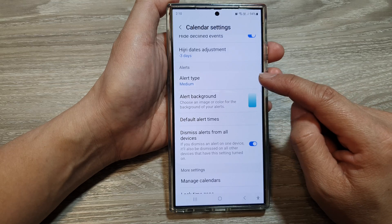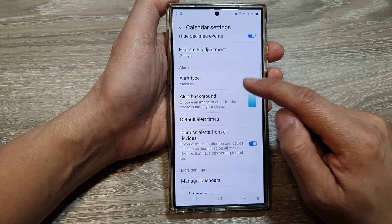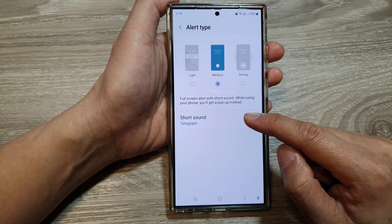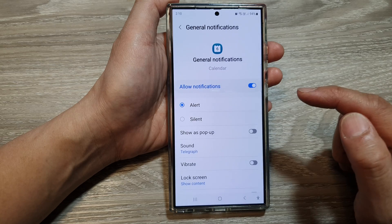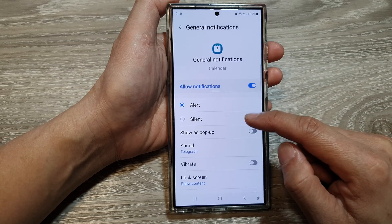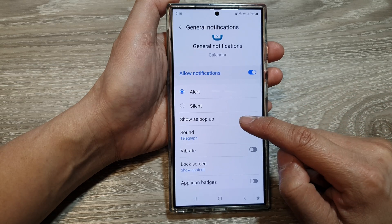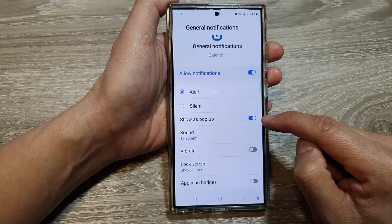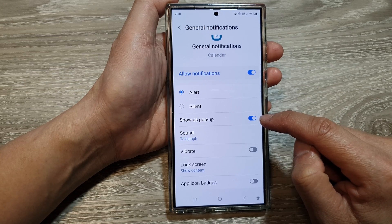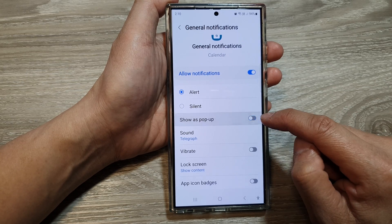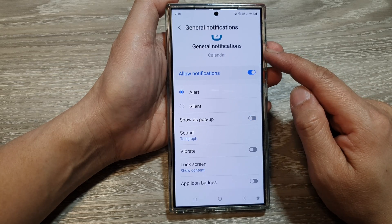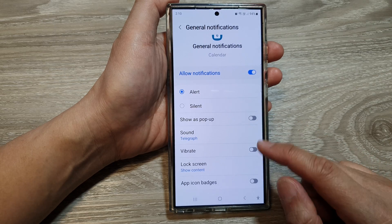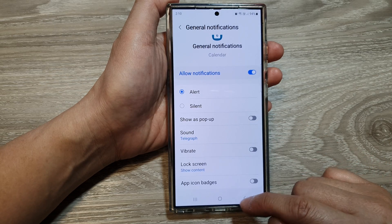Tap on Alert Type. Next, tap on Short Sound, and in here scroll down and tap on Show as Pop-up. Tap on the toggle button to enable or disable calendar notifications pop-up, and that's it.